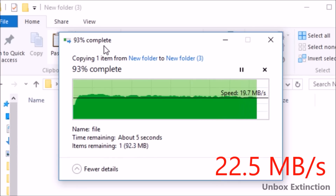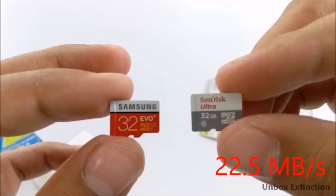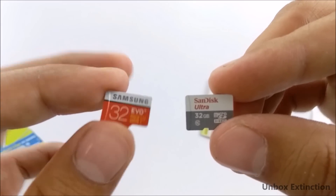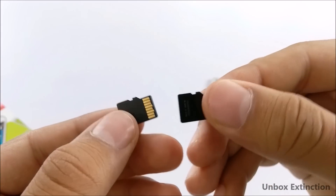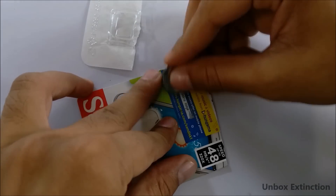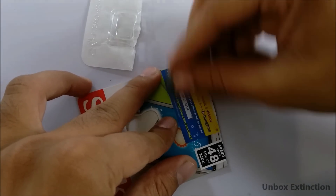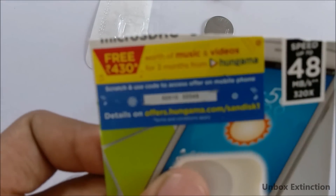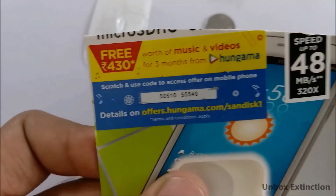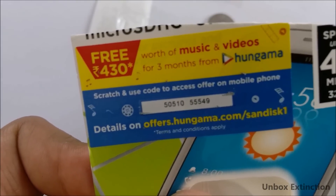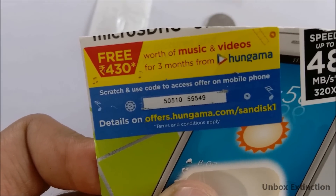Here is the top speed of the Samsung EVO Plus Class 10 32GB SD card. The Samsung EVO Plus Class 10 32GB SD card wins the speed test, with SanDisk coming in second, as you can see here.